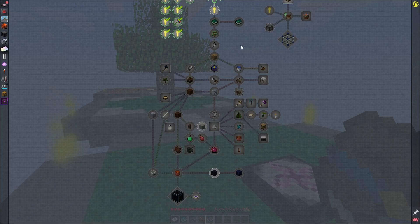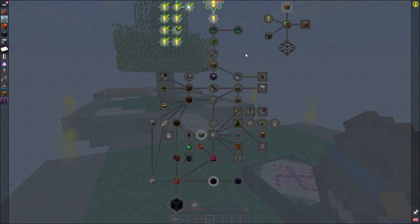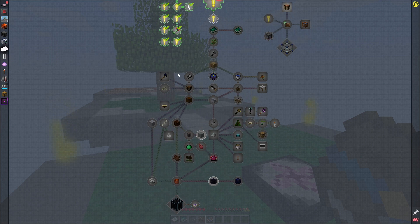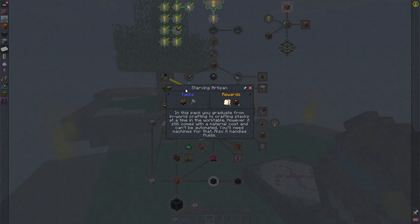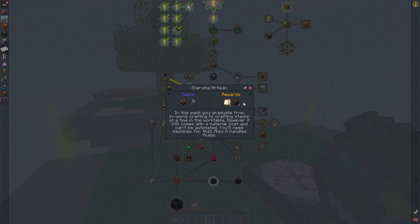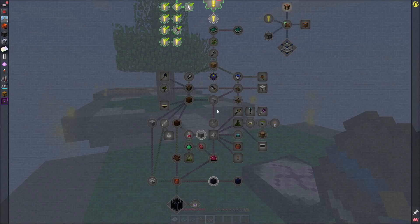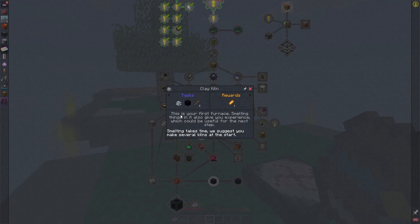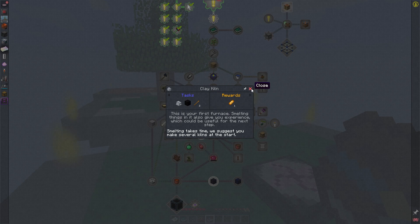It looks like we're going to be going through some basic primitive age things, building tools, getting wood, building this work table which seems to be used for a lot of the early game recipes over the crafting table, and these clay kilns which are used instead of furnaces.